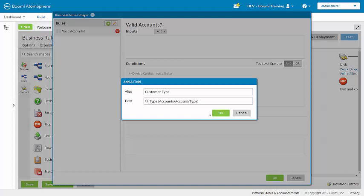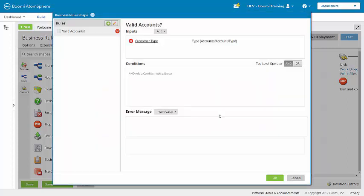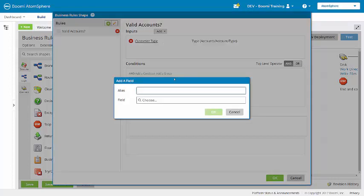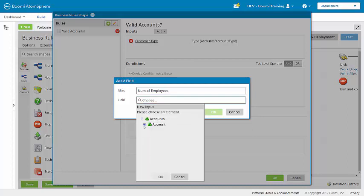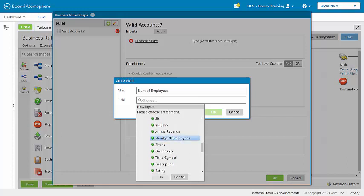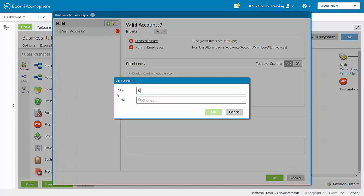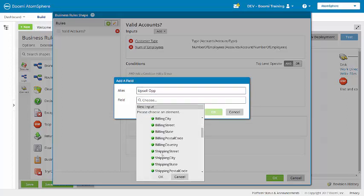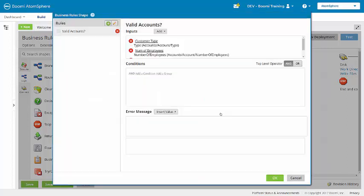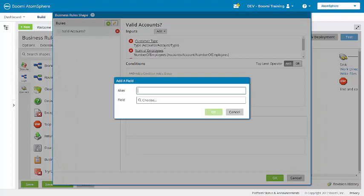For the first field: customer type. Other fields that we need to add include number of employees, upsell opportunity, and billing state.